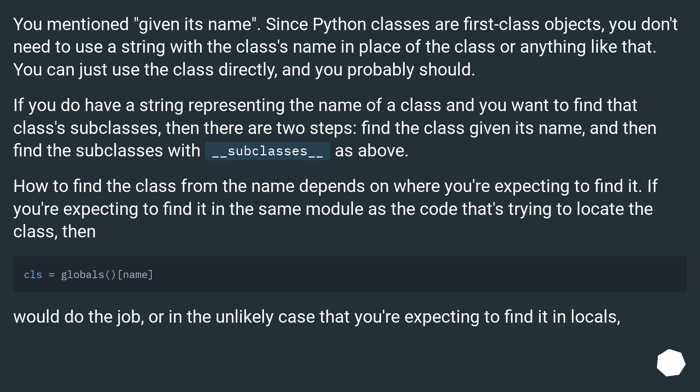How to find the class from the name depends on where you're expecting to find it. If you're expecting to find it in the same module as the code that's trying to locate the class, then globals() would do the job, or in the unlikely case that you're expecting to find it in locals().